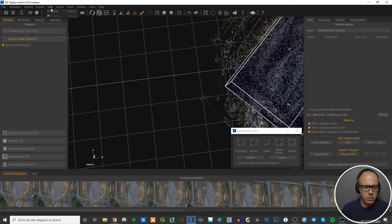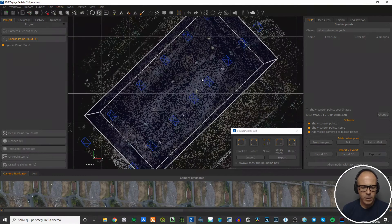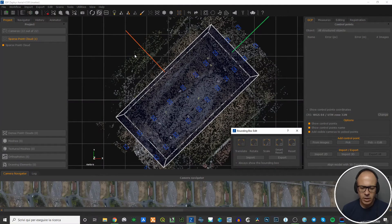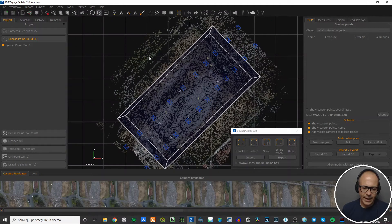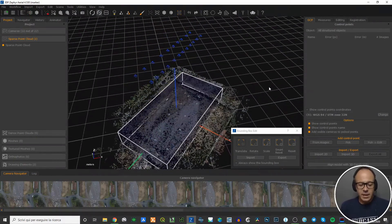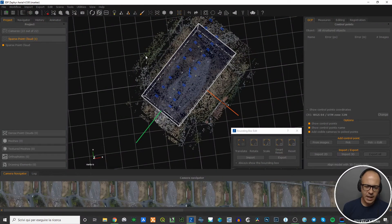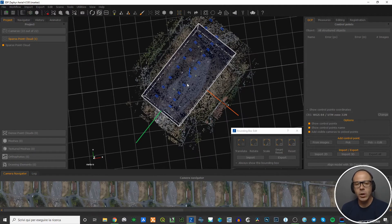Let me go back to the top view — View From Top. I can even translate a little, so I'll deactivate the Scale button, activate Translate, and move along the X axis. That's it — I think that's fine. All the points outside this volume will not be taken into account; only the points inside will be processed, and that's a big deal because the software will significantly speed up the dense point cloud processing.